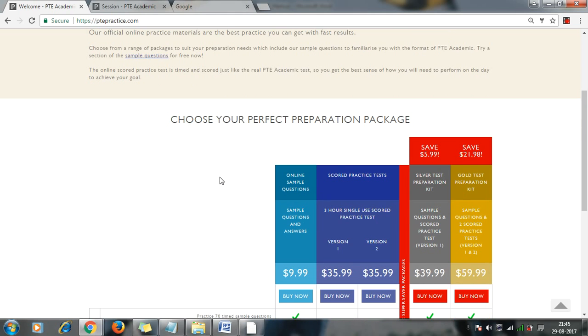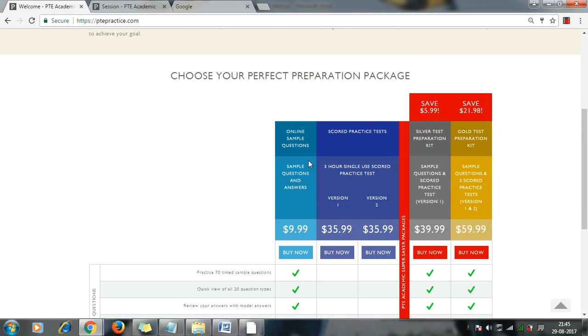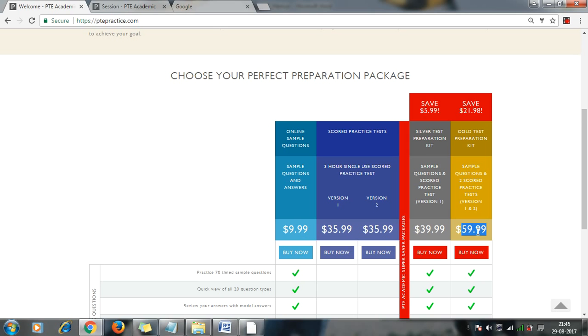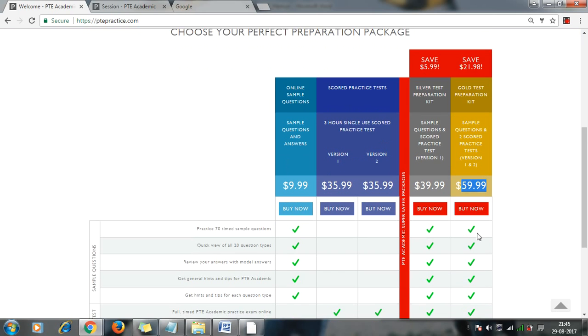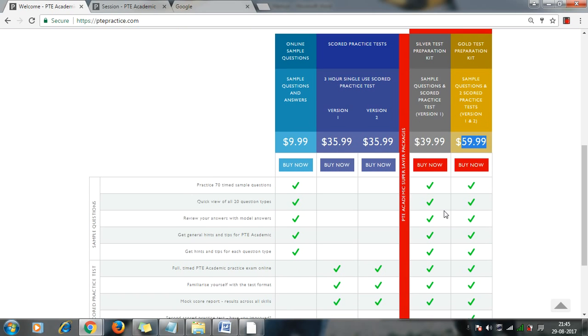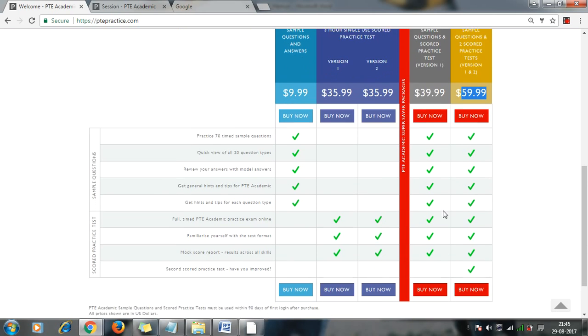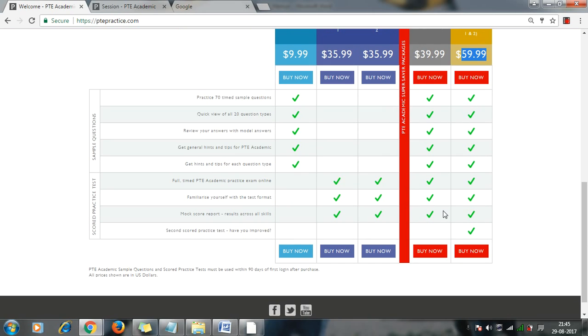Such as this is the score test. You can purchase one test only with $35.99, or you can purchase two with $59.99, almost $64. So here you can purchase from this.